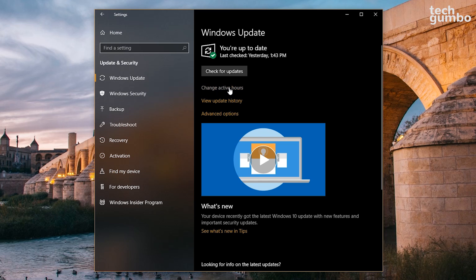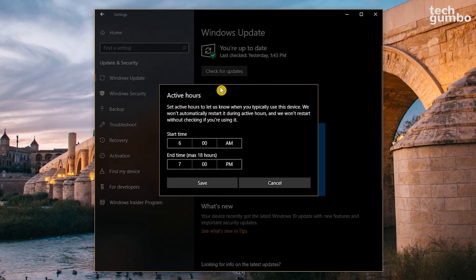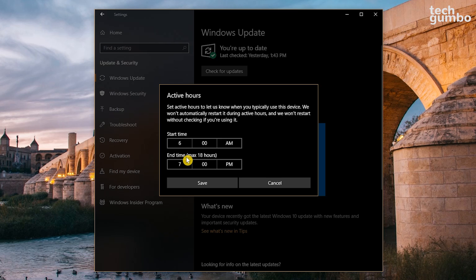Make sure that you're in the Windows Update tab. Click on Change Active Hours. Putting a start and end time in here, your PC won't automatically restart during the active hours you set, and won't restart without notifying you first. Click Save when you're done.